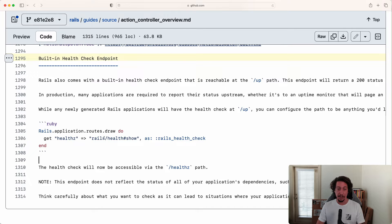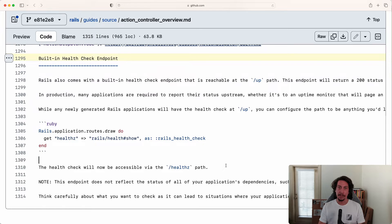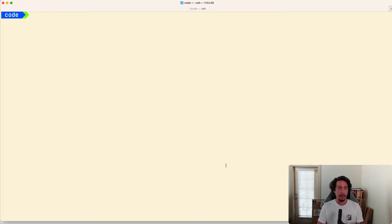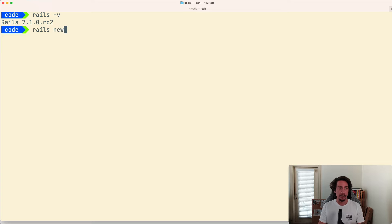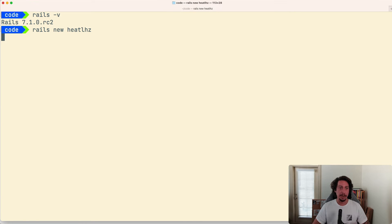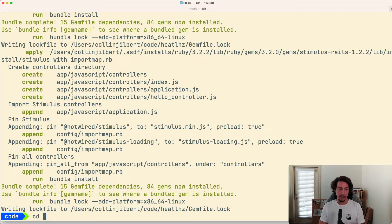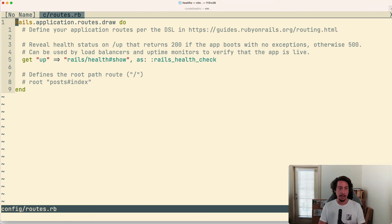So let's fire up a new Rails application and take a look at this. Currently I'm using Rails 7.1.0.rc2. We can verify that if we do a rails -v. We can see that is indeed the version we're on. So let's do rails new healths and let's go ahead and run this. All right, now that that has completed, let's cd into that directory and let's open up our editor.